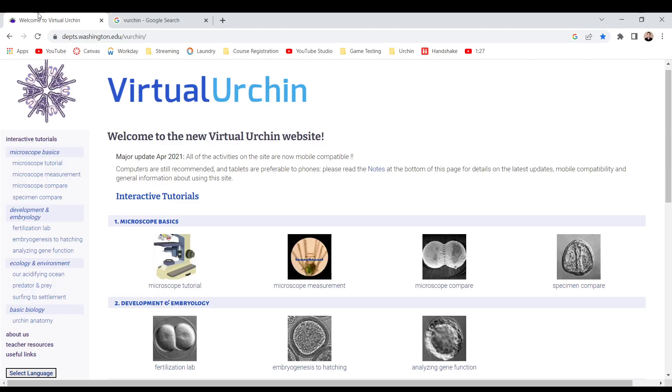Hey guys, welcome to the Virtual Urchin, otherwise known as VirU. Welcome to the new Virtual Urchin website — major update, April 2021.